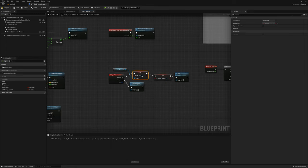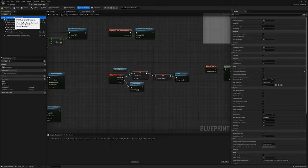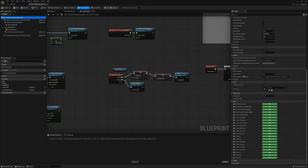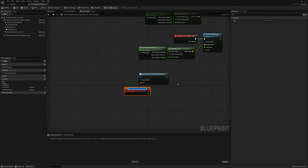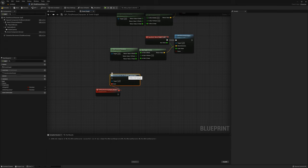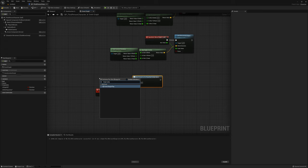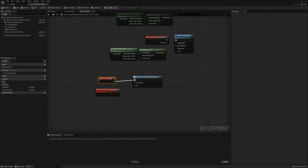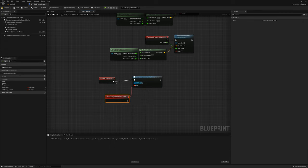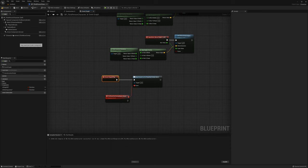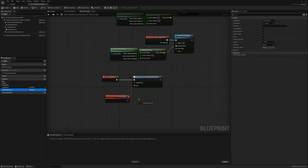I want to respond to the on reached jump apex event. I can go to the character and find on reached jump apex and make the event. I'll do a begin play node to bind that event. All we want to do when we reach the apex is set the variable is starting jump back to false.